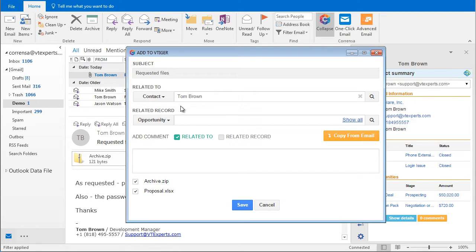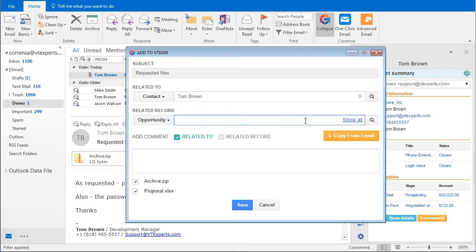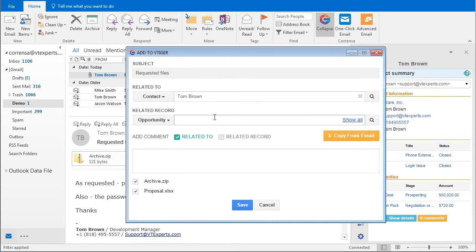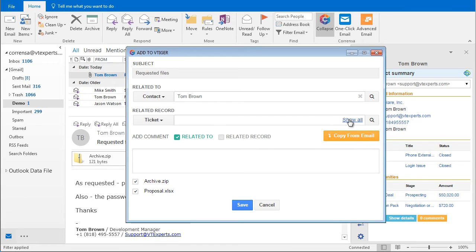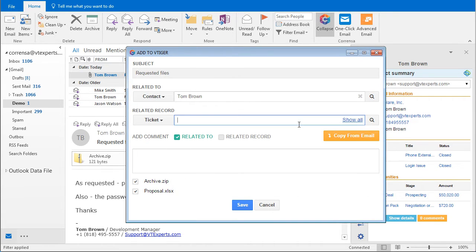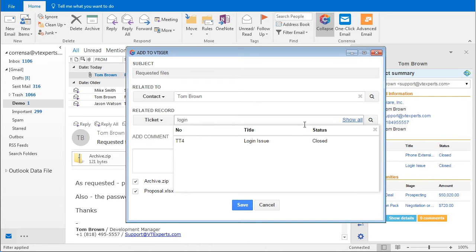For example, let's see if Tom has any opportunities. I can either type in the name or description of the opportunity or I can click show all and that will show me all the opportunities that Tom has. The same applies to tickets. I can select ticket and if I hit show all or type in a title, it gives me the narrowed down search.